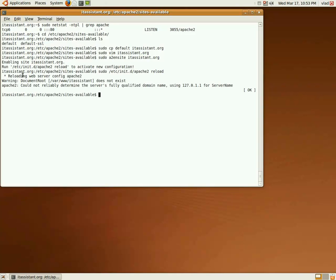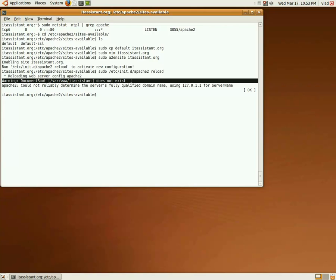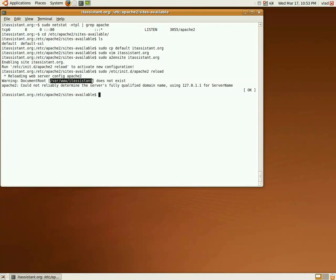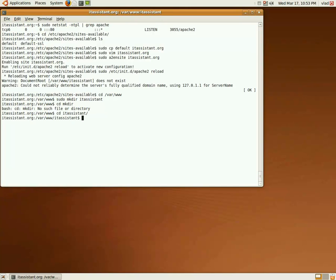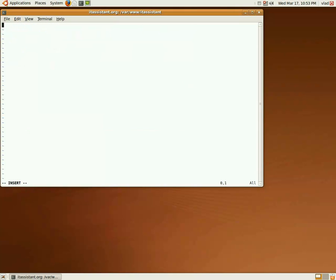As we can see from the following error, the document root for the website does not exist. So, we'll just create it and also create an index file for our website. Let's say itassistant.org is now online.